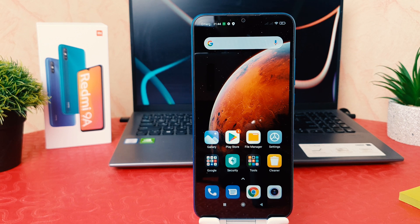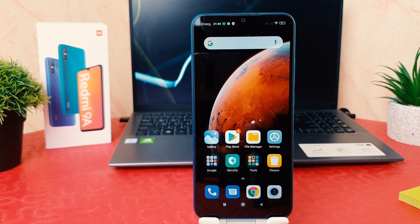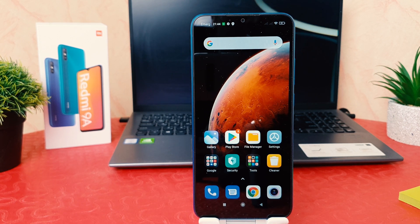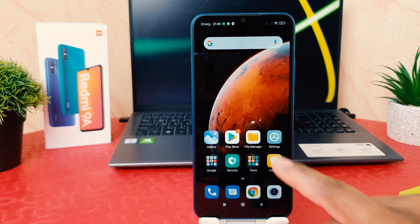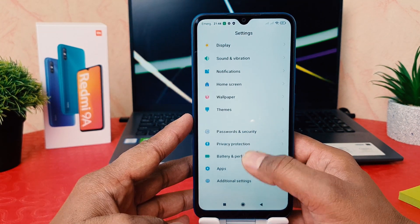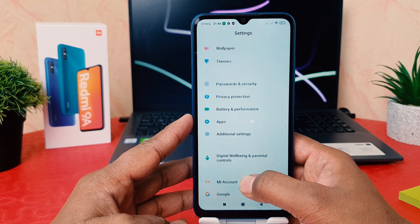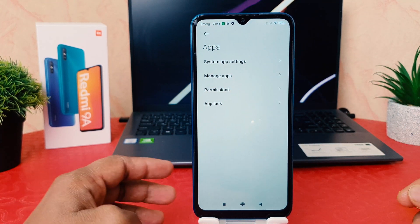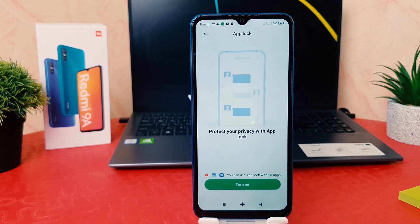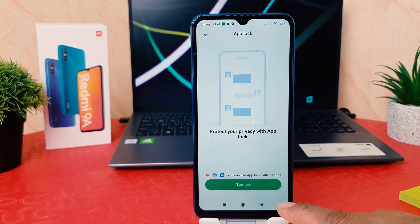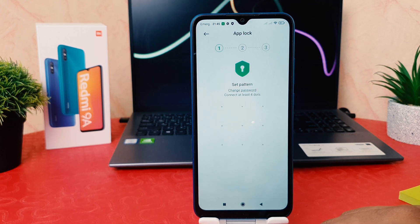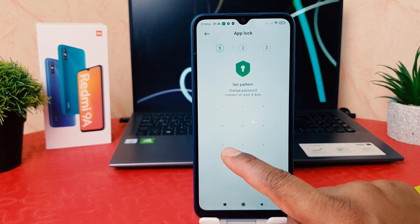I'm going to share all these guidelines in this video, so stay tuned. First of all, let me turn on app lock on my device. Click on Settings, then scroll all the way down and find 'Apps'. After clicking on Apps, find 'App Lock'. After clicking on App Lock, you will see an option to turn it on.